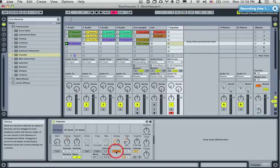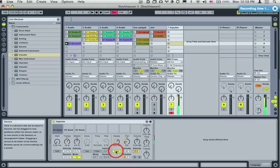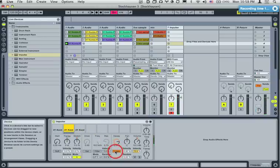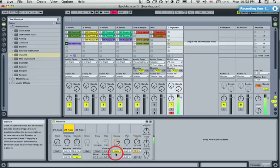Gate and trigger: in trigger mode, I'm keeping the key down and it just stops — the sample plays through regardless. With gate, I'm keeping the key down and it goes, then it's going to stop when I lift the key up.